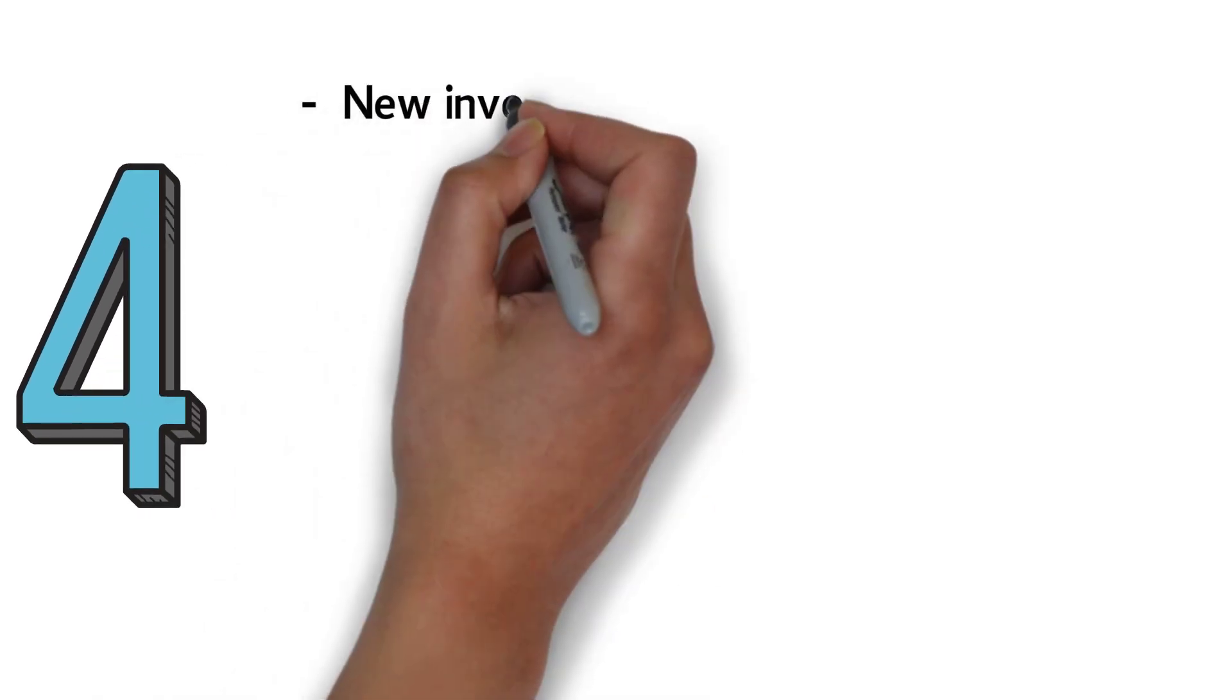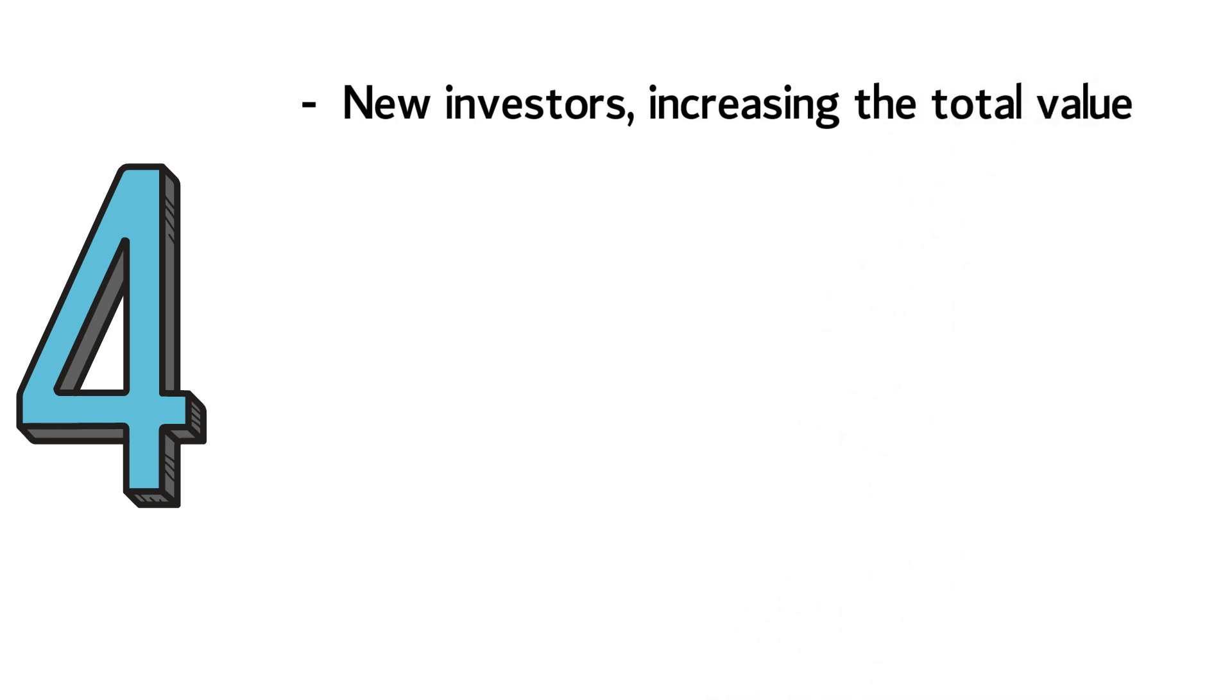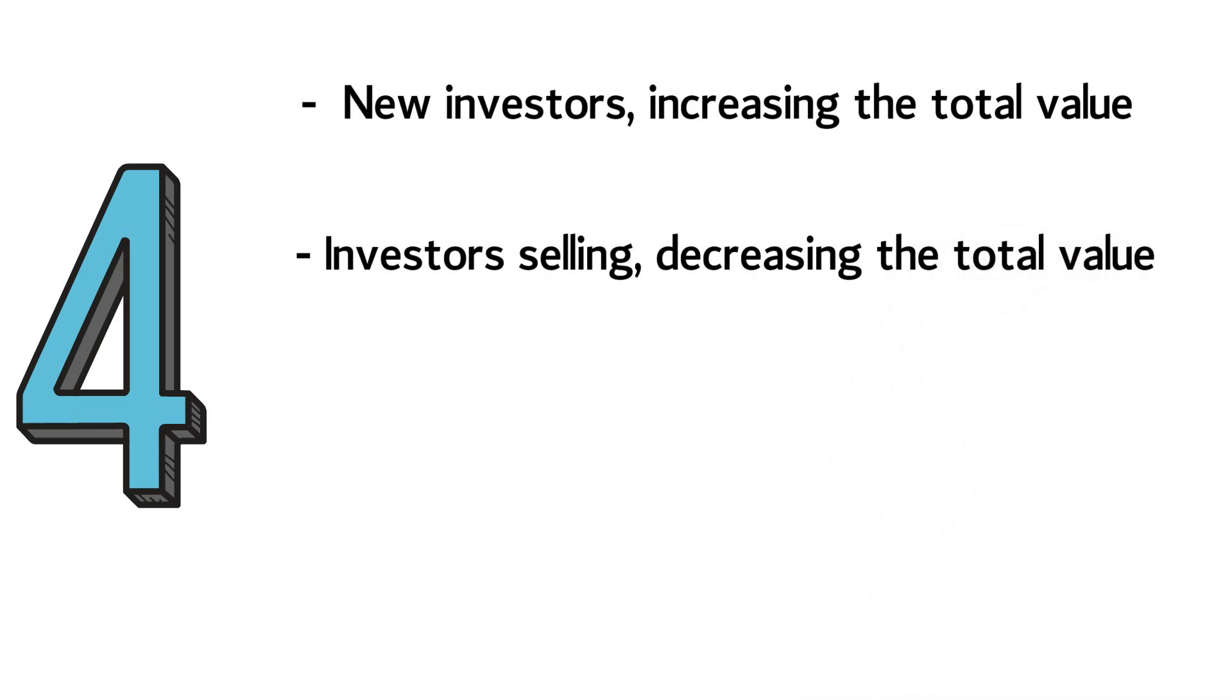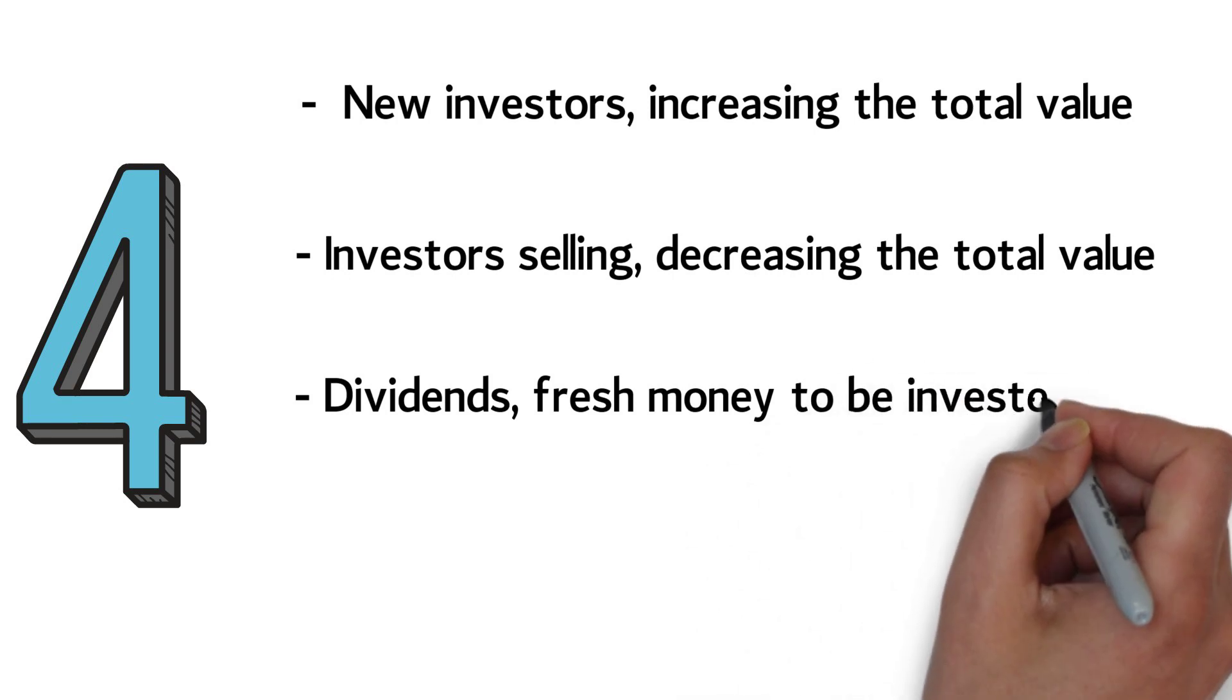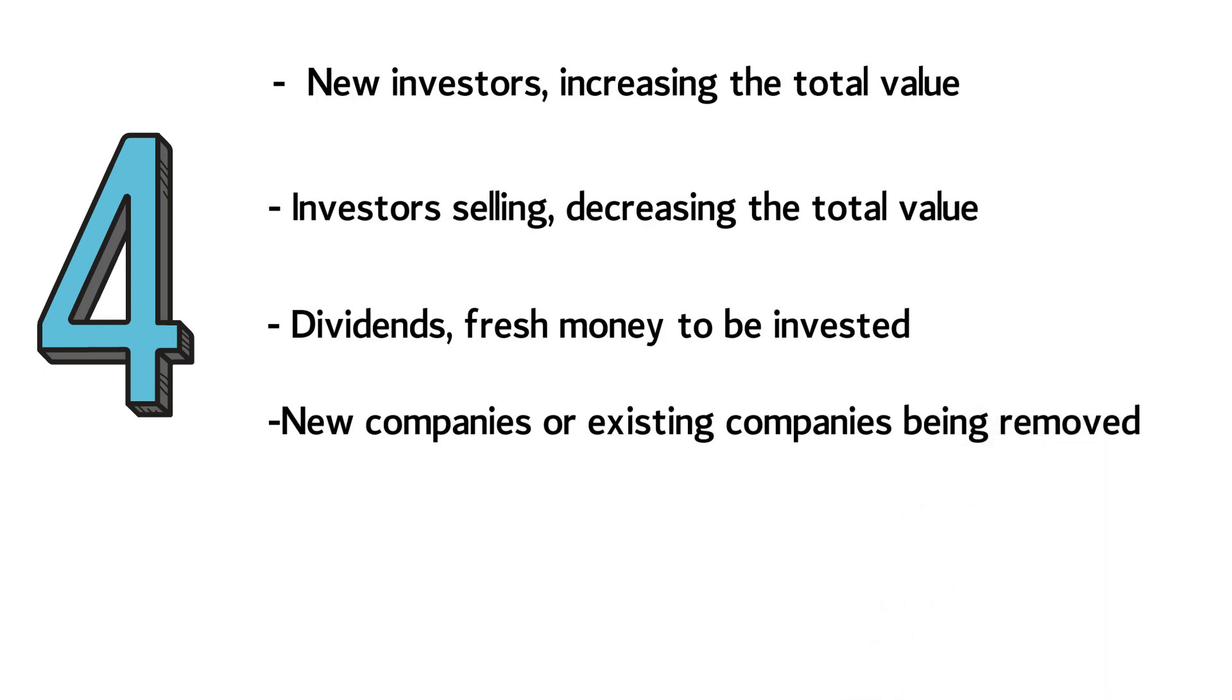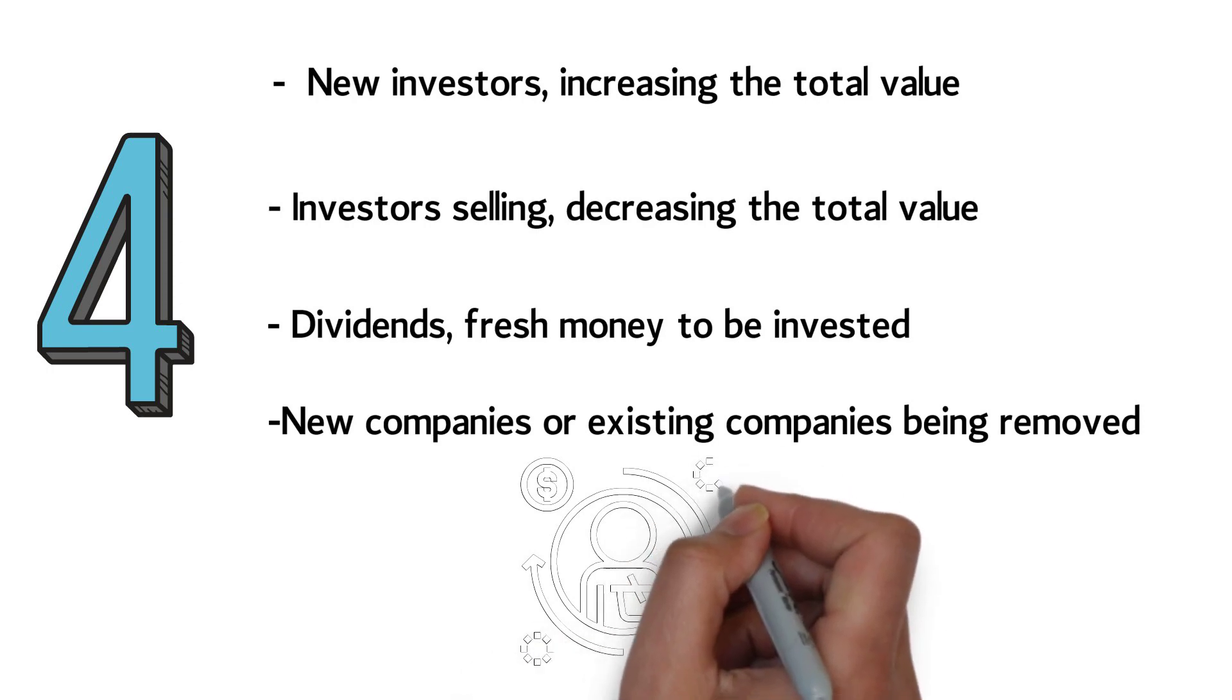An index fund will only need to make trades in four scenarios: when new investors want to invest in the index, increasing the total value of the index fund; when existing investors pull money out of the index, decreasing the total value of the index fund; when companies pay dividends, resulting in fresh money for the index fund that must be invested; if new companies are added or existing companies are removed from the index. Luckily, this will only happen a few times a year at the same time as the change is made in the market index.